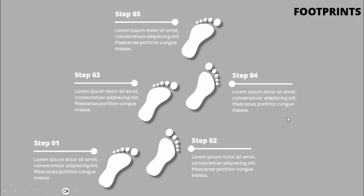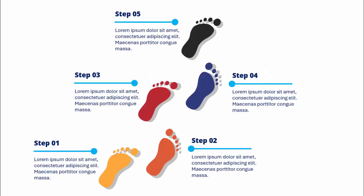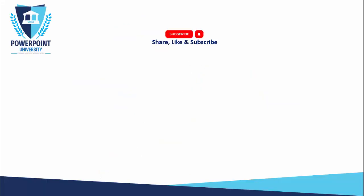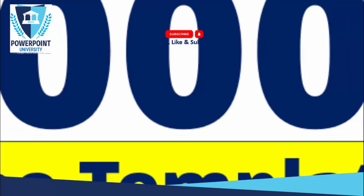I have created one more slide with a different color footprints here, so you can see if you want, you can just give some different colors to each foot. Please share, like, and subscribe to my channel.